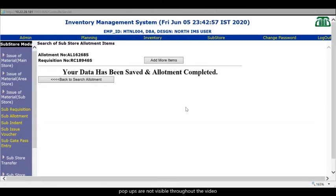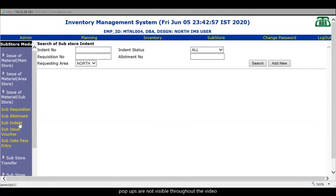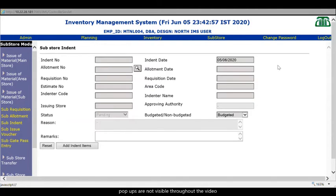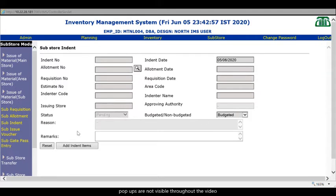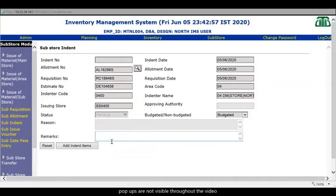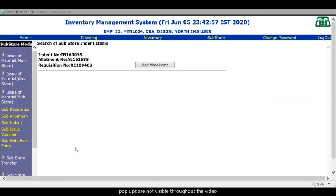So I can quickly jump to the next step that is subindent. In subindent I will take the allotment number. Add new and I will fetch the allotment. Here I will put the allotment number and then make a search. See the allotment number is available here. And I will press Ok here. Everything is filled. Nothing else to do. Just press on add indent items. Indent number is there which we will quickly take it down. Copy. Add more items.